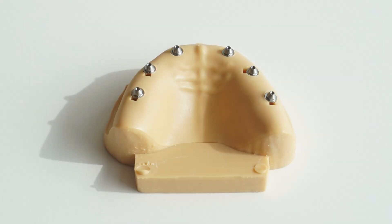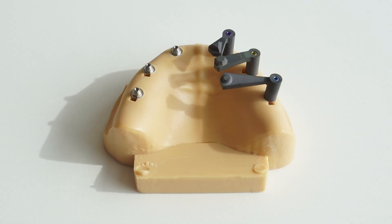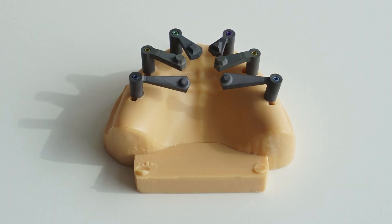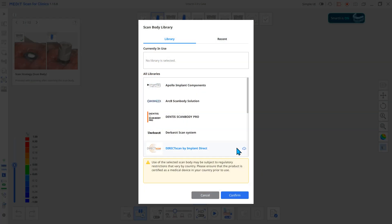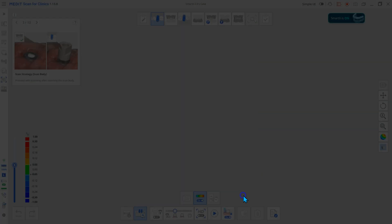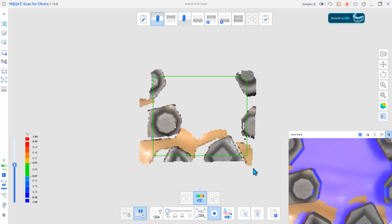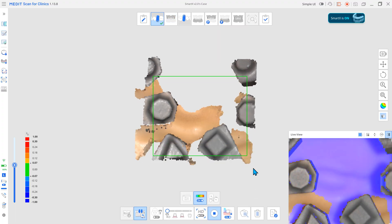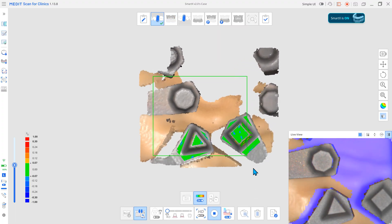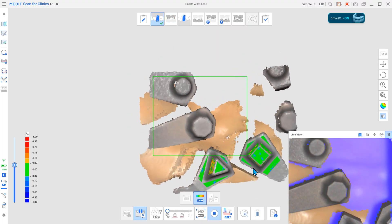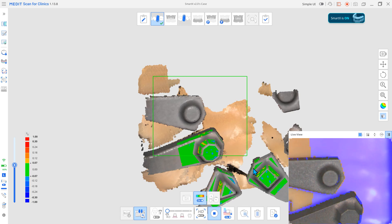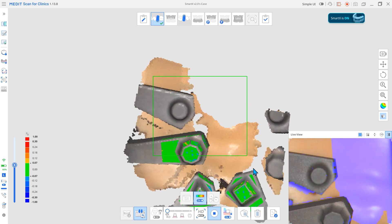First, attach the scan body to the multi-unit abutment, following the manufacturer's instructions. Select a library and scan the matching point of the scan body. By scanning only the required areas as instructed, you can capture a precise implant position.